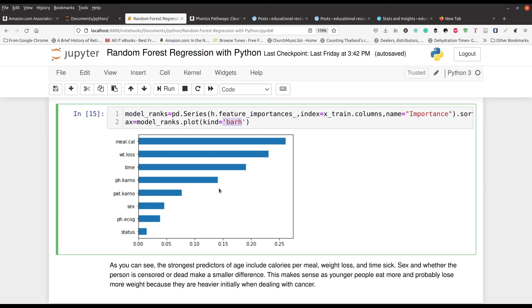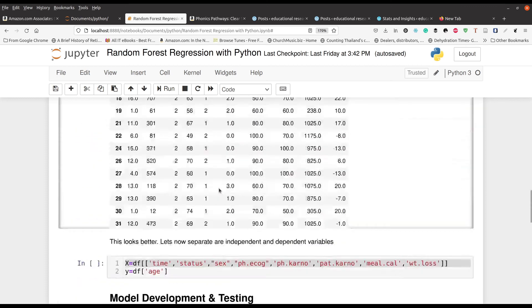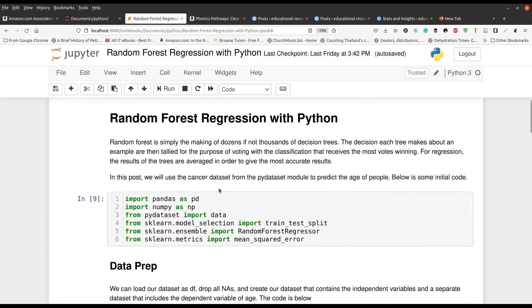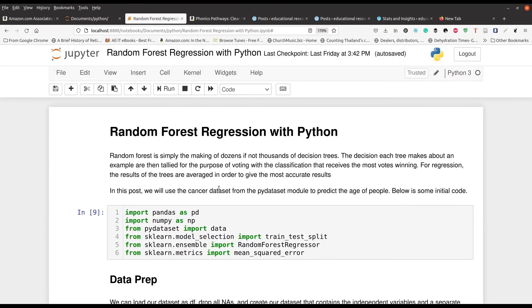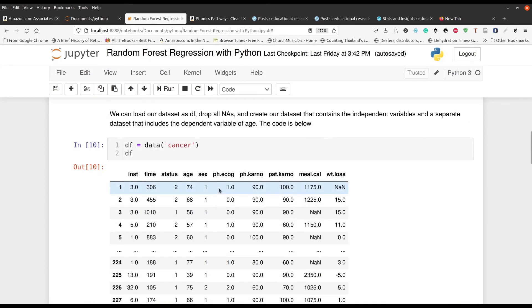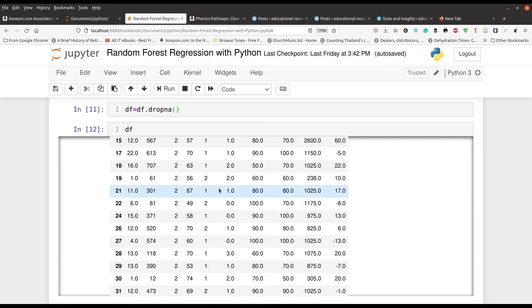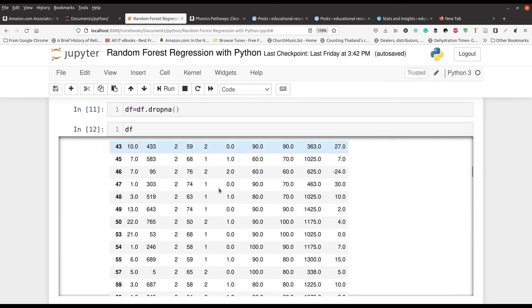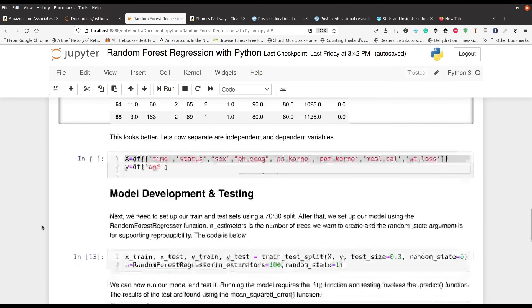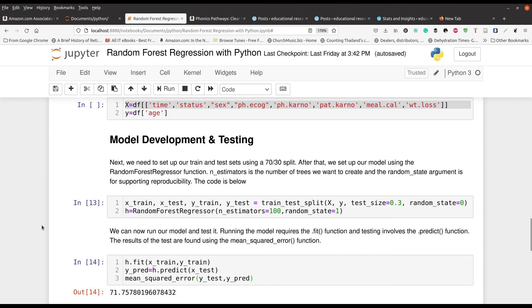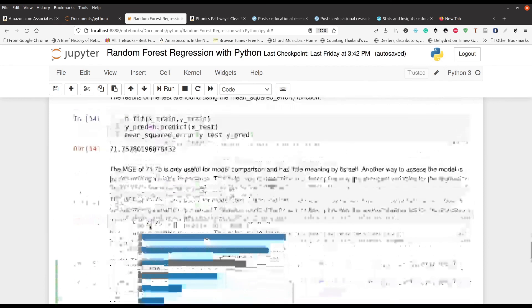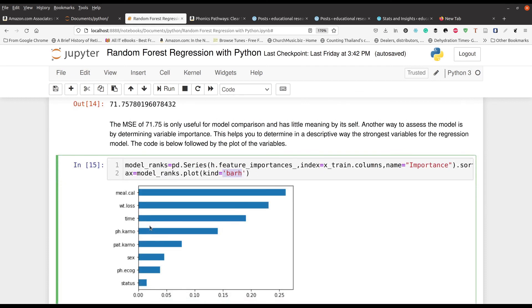So now what I'm going to do is review what we've done in this video and then finish it. So in this video, we took a look at random forest for regression. In other words, our dependent variable was continuous in nature. And so we were trying to figure out the age of somebody who was a cancer patient, either a survivor or maybe already gone. We started by loading our data here. We removed the NAs as necessary using the dropna function. From there, we separated our independent and dependent variables from each other. Then we actually set up our training test set. We set up our model and then we evaluated it. So that was pretty much it for this video.